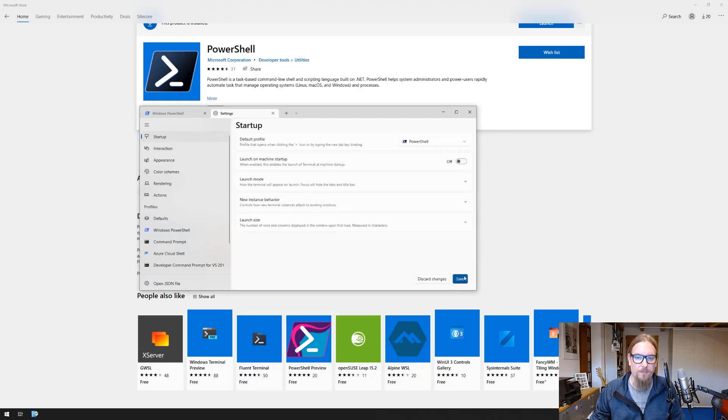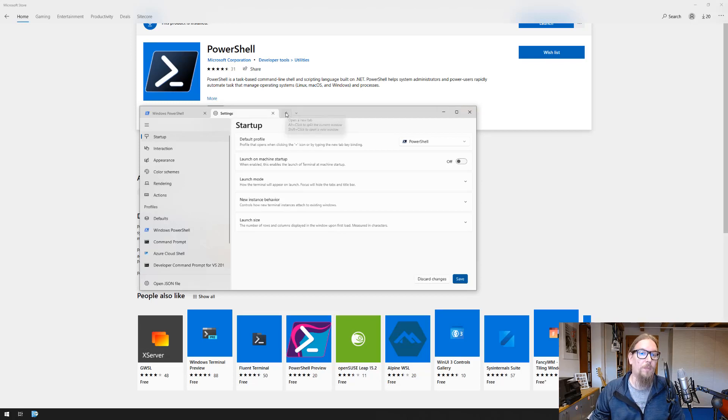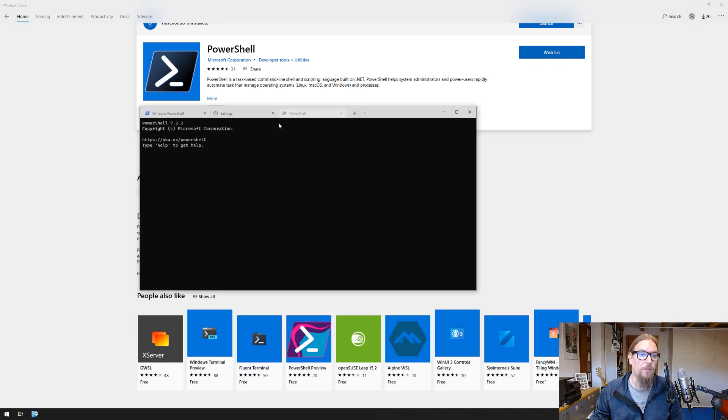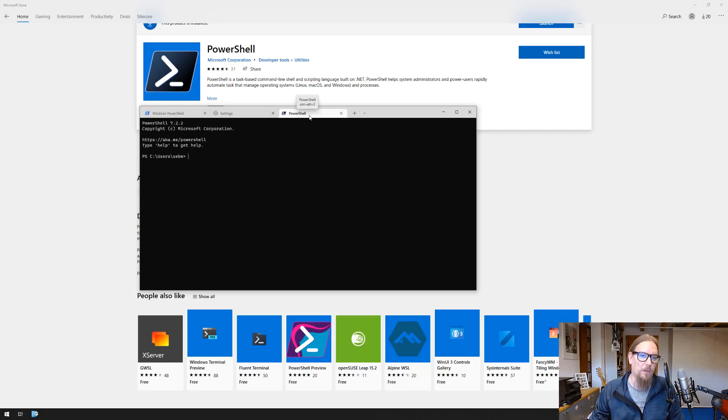Save it and whenever we open a new window we see from the icon and from the naming that this is now our new PowerShell.